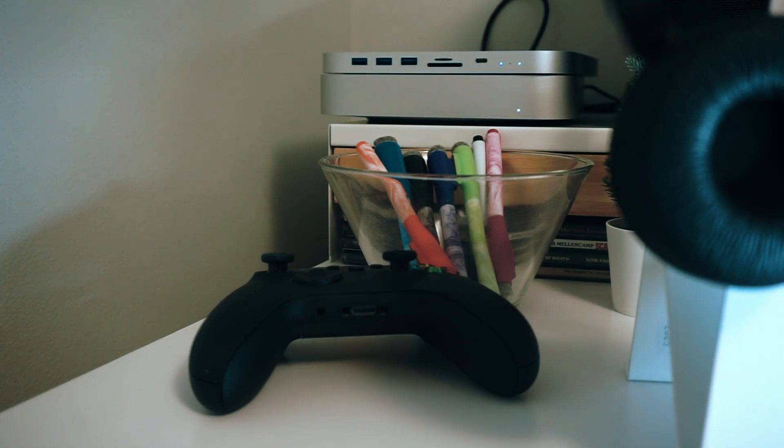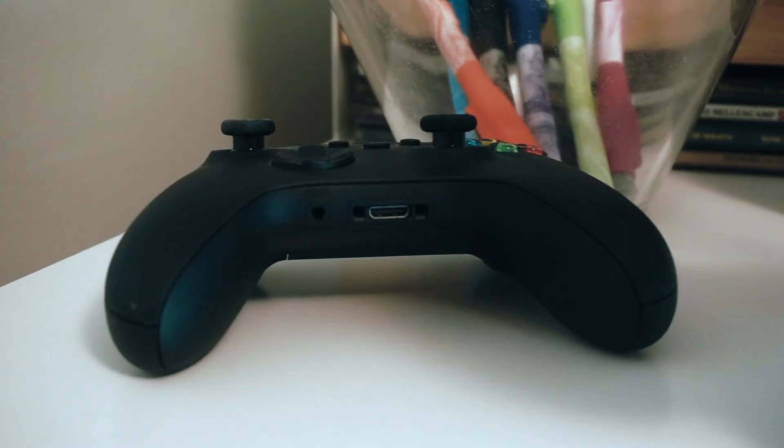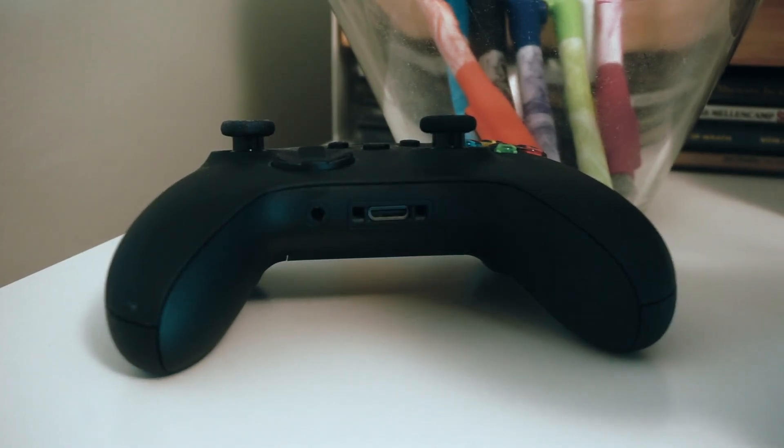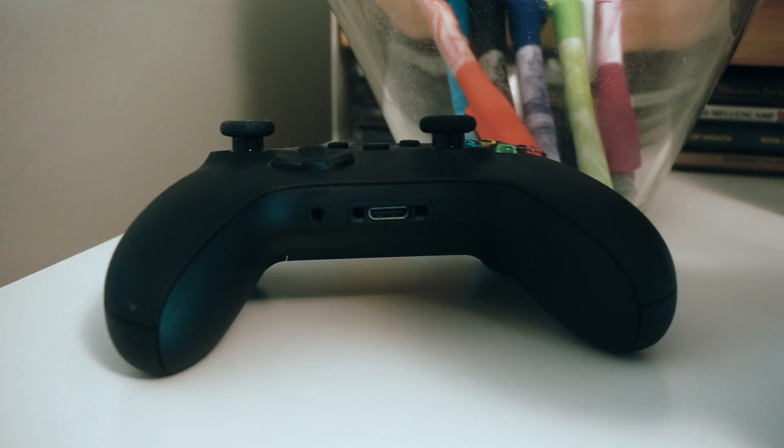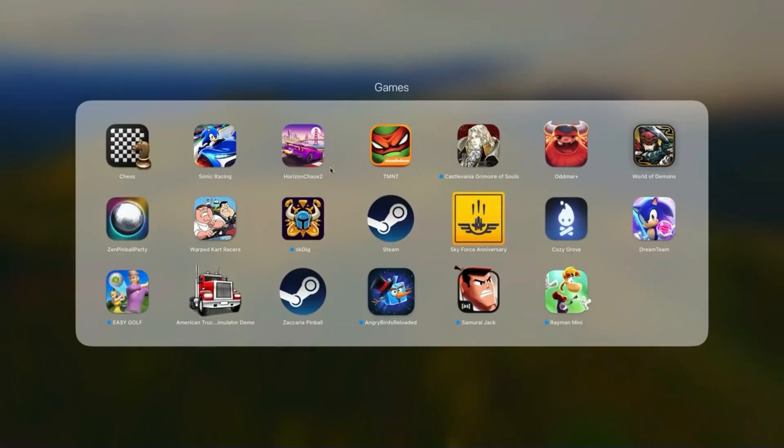The computer handles every task with ease. As I begin to experiment with more resource-intensive projects, pushing the Mac Mini to its limits, I find that its limits are far beyond expectation. The M2 chip, with its advanced processing capabilities, makes everyday computing tasks feel effortless.